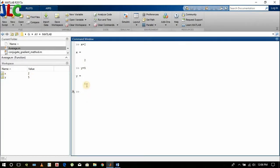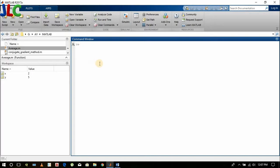Now if I have to clear the command window, then I will type clc and enter. This will clear only the command window, not the workspace.